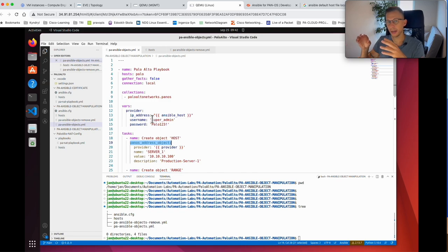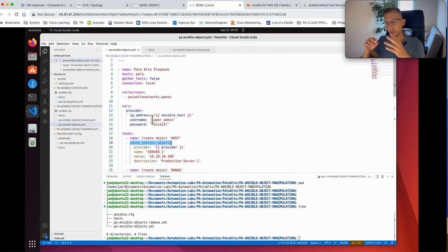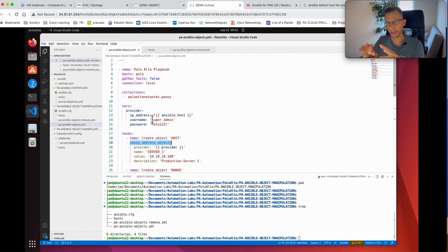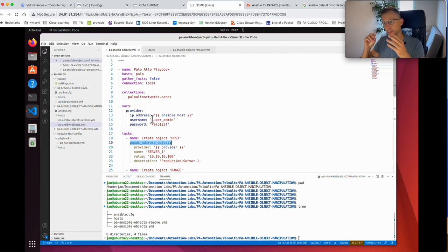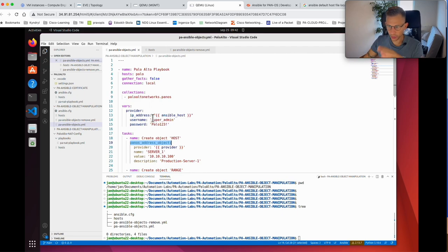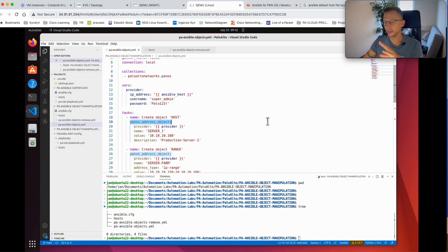In my lab I won't be using best practices like using the vault and saving credentials in a separate encrypted file — for ease of use I'll just put it here as plain text. In my next video I'll show you how to put it in a vault in a proper secure manner. So we have the vars with the provider credentials, we call the collection, and now we have the tasks.